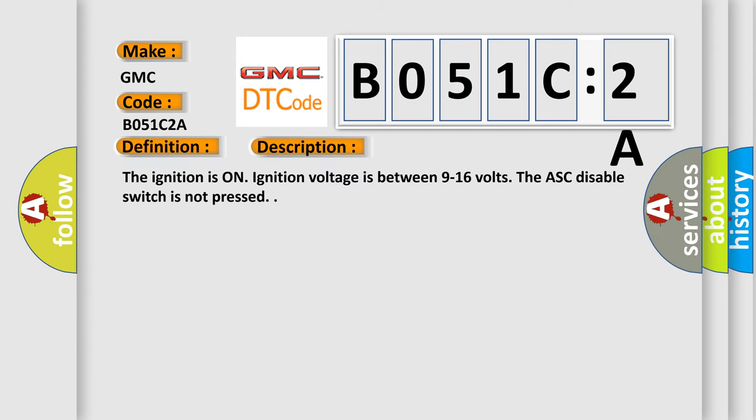The ignition is on. Ignition voltage is between 9 to 16 volts. The ASC disable switch is not pressed.